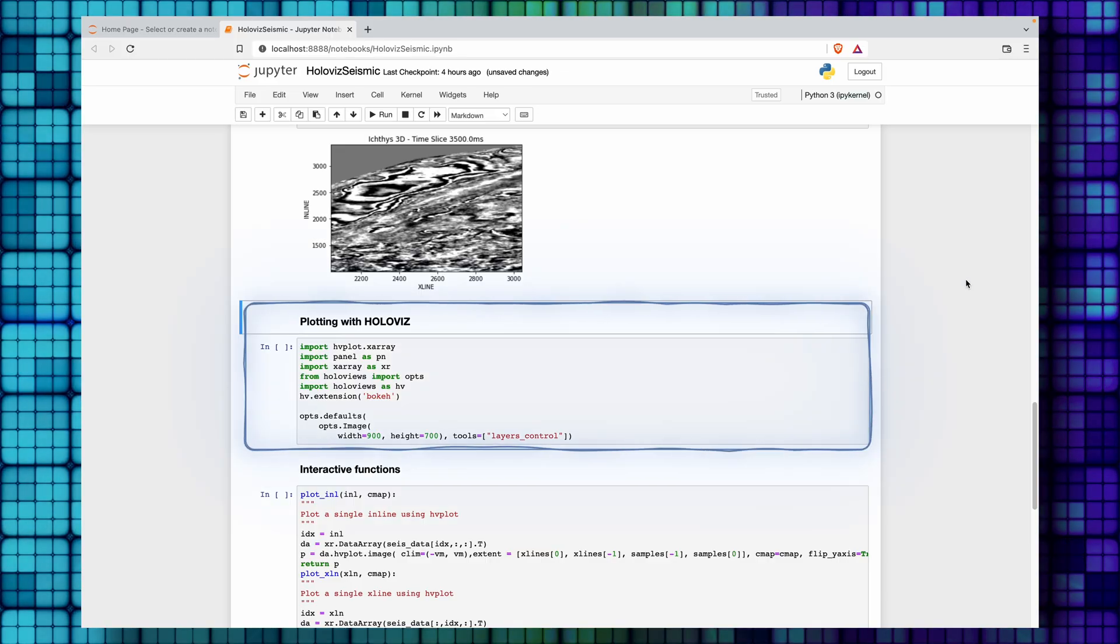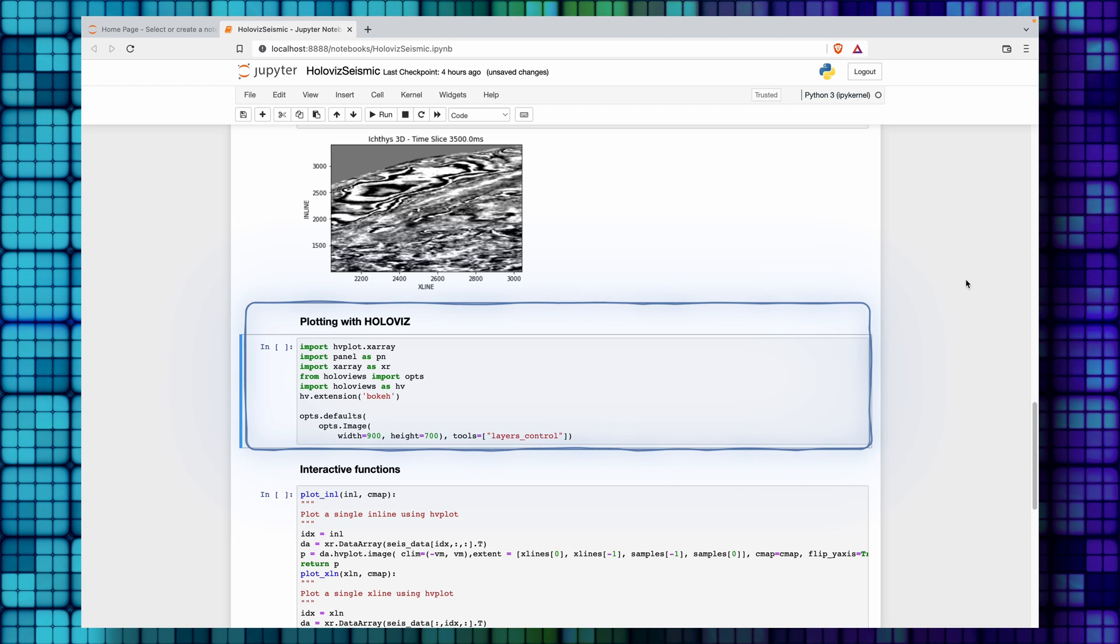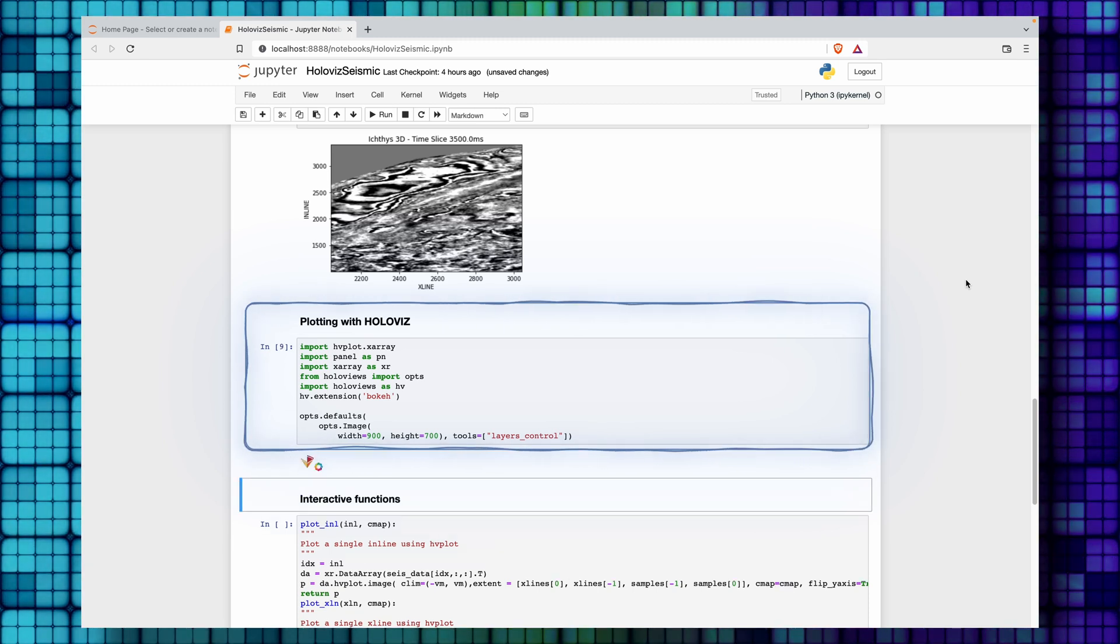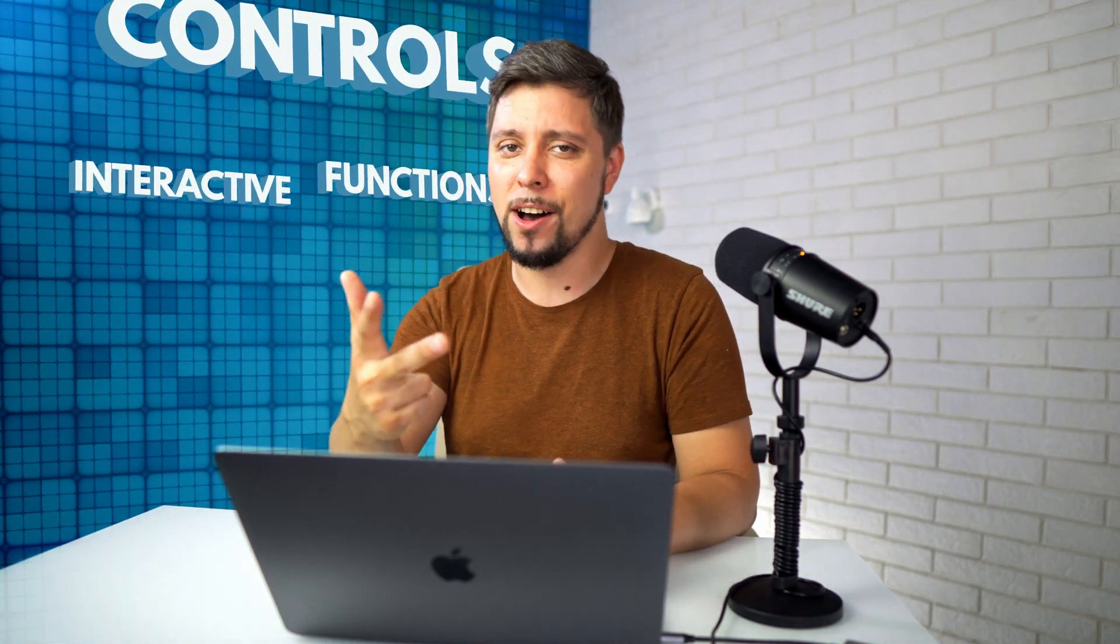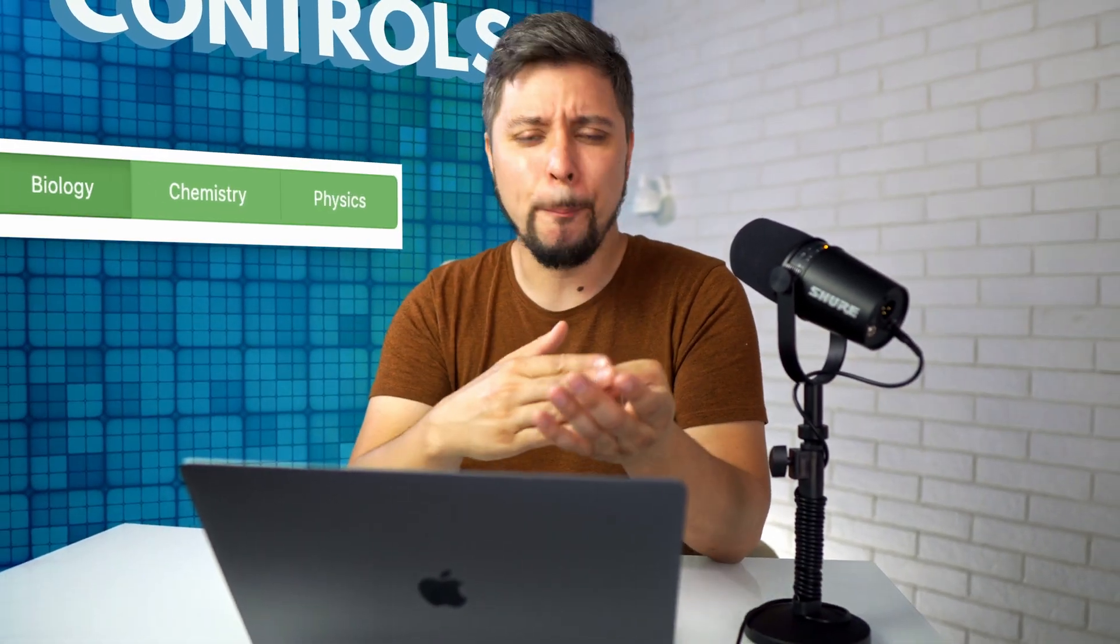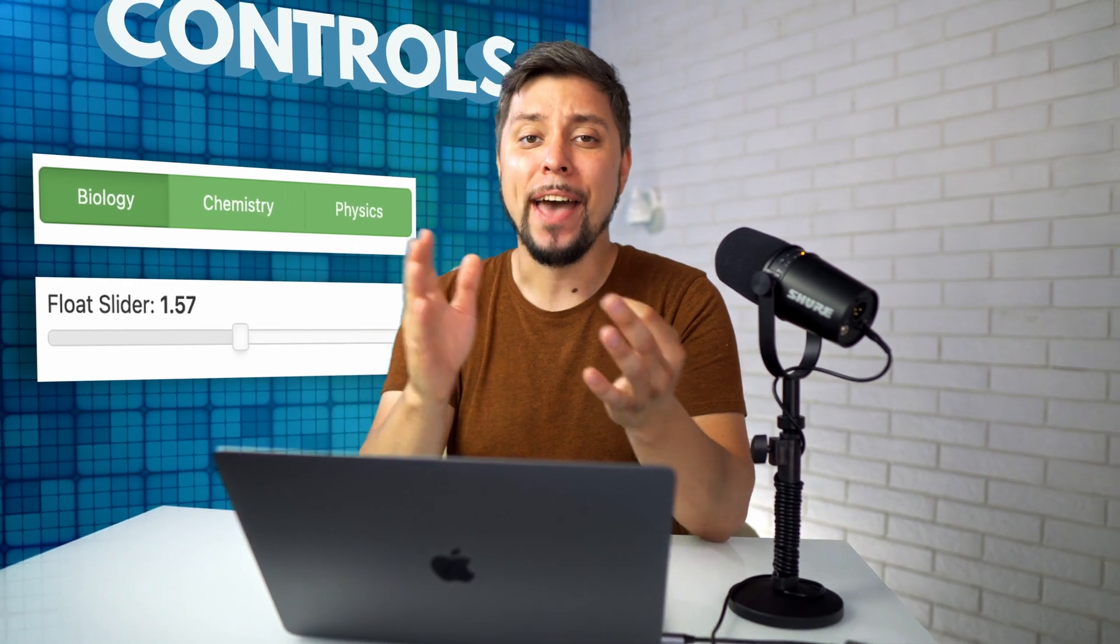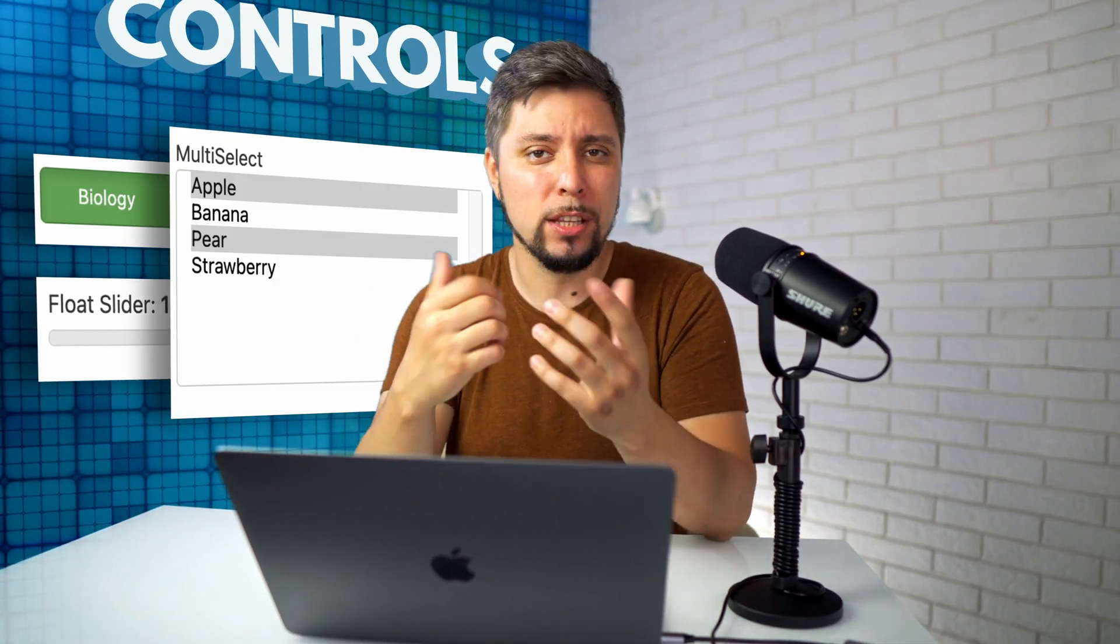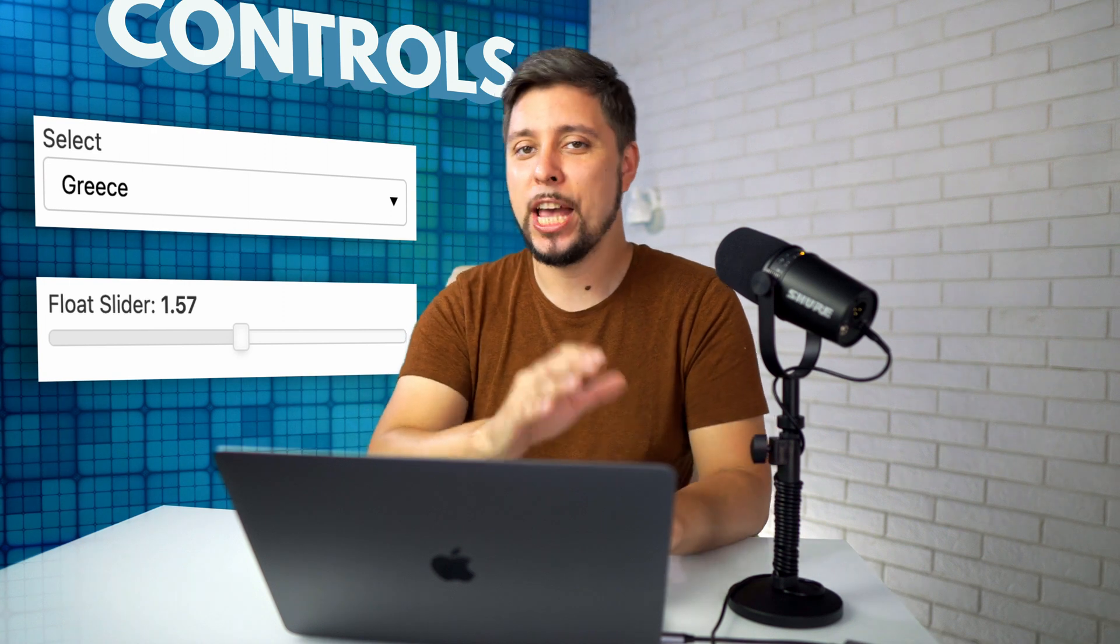Let's import the libraries we need for interactive visualization and make specific changes to each plot. Usually dashboards are made up of controls, interactive functions, and layout. We already have a layout on the piece of paper. The controls are